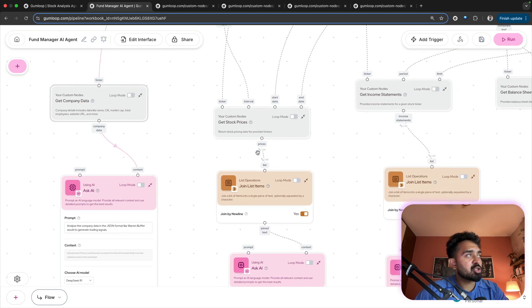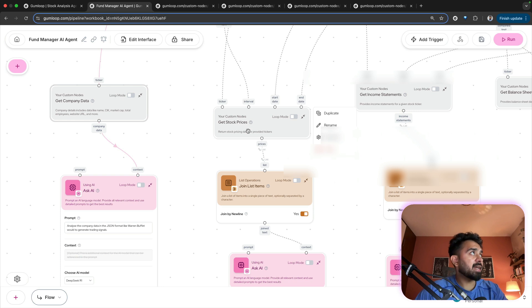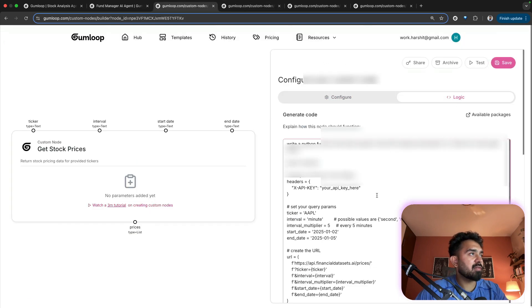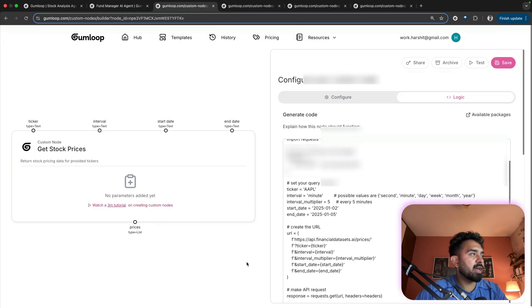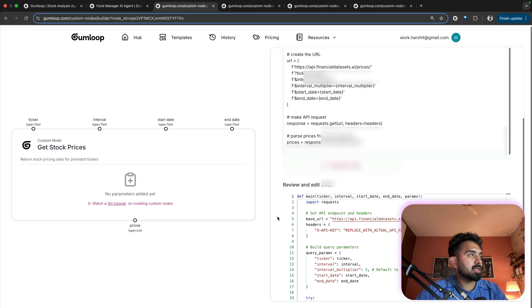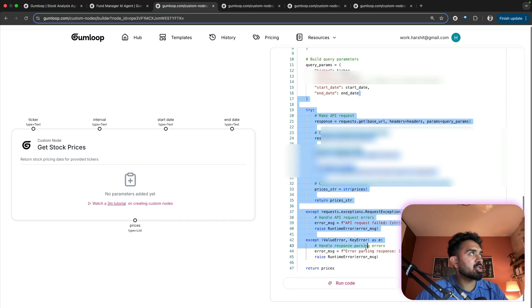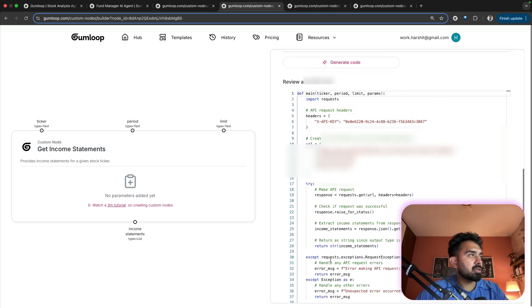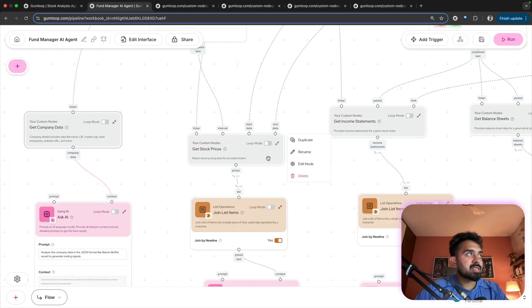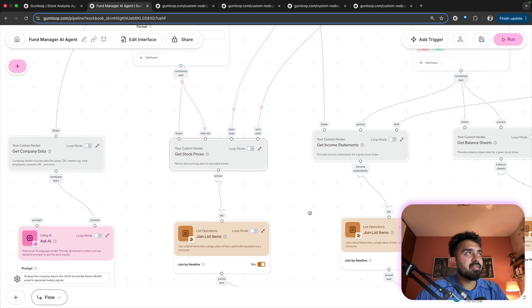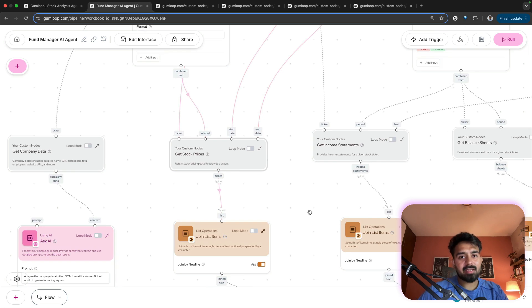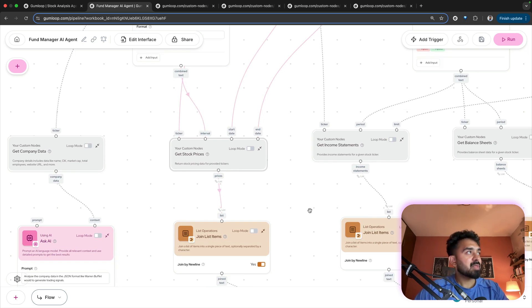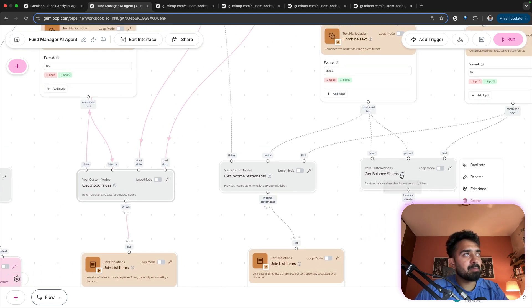Then I have stock prices. I'm getting stock prices for the ticker symbol that you have provided. I've written a custom node, this code here. All of this code to get stock pricing data, then logic. All of this data to get income statements. These custom nodes are basically leveraging APIs that provide this sort of information about a stock ticker. So I have get stock prices. Similarly, a custom node for income statements and then balance sheets.